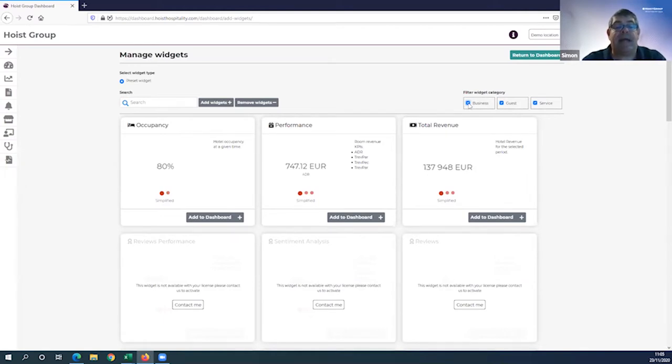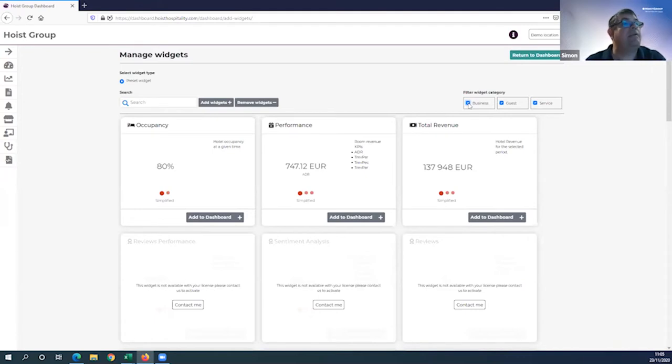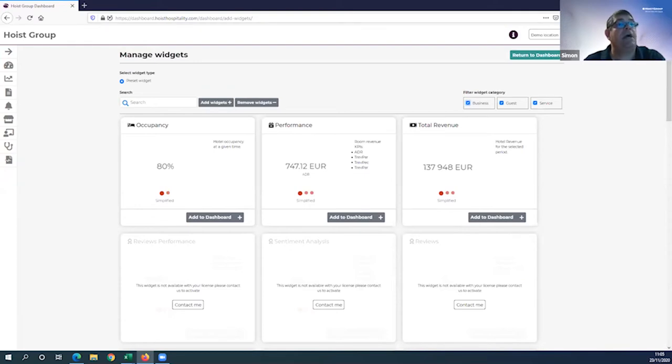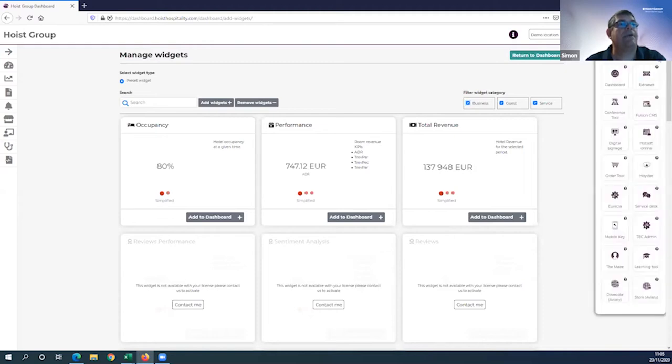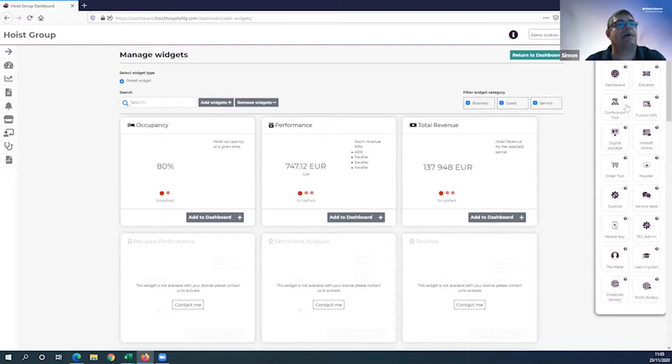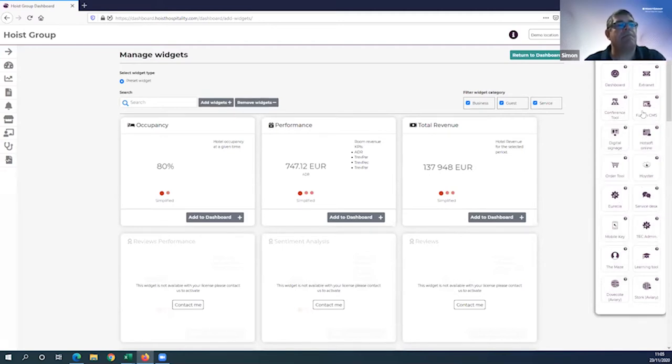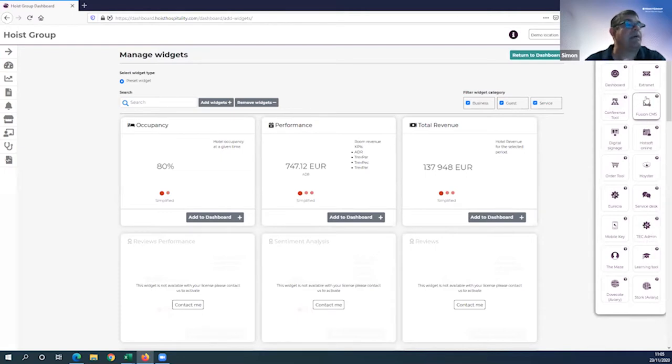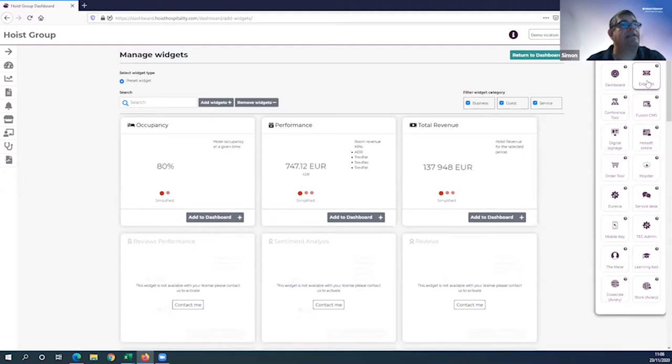Coming back to the live session, there are a few other things I want to point out before we get into the dashboard demo itself. At the top right here, you have these nine dots - this is called the maze next to your login details. Within the maze, you have all the services provided to you by Hoist Group.